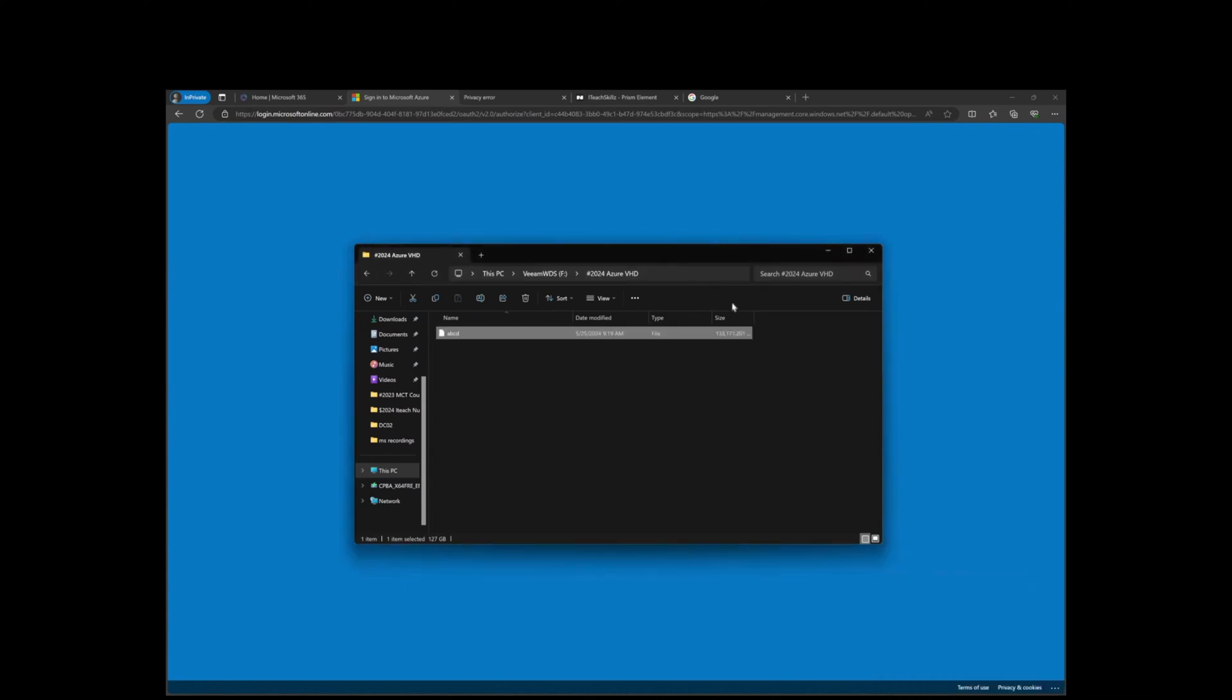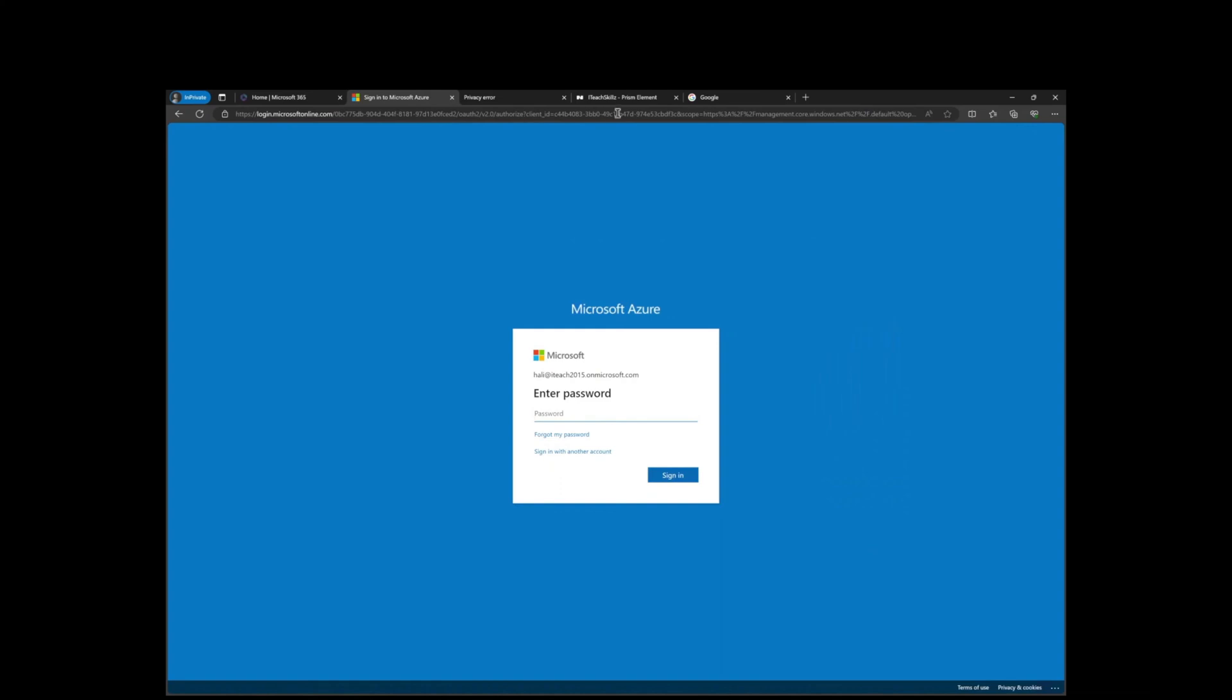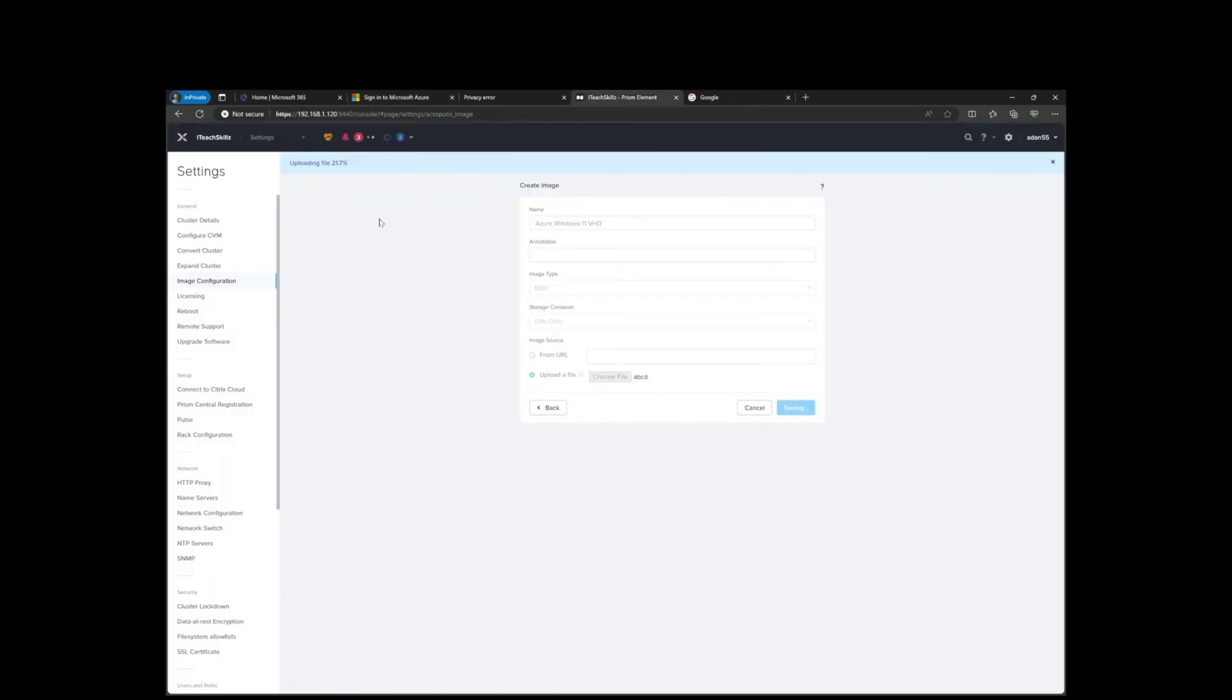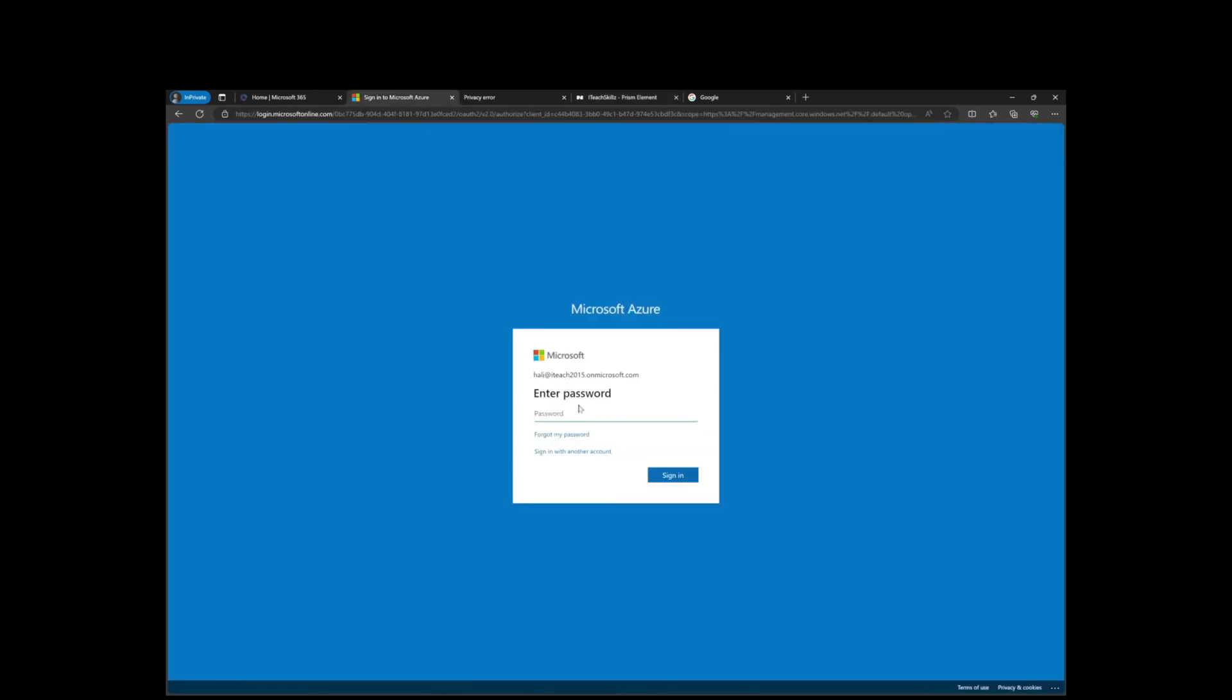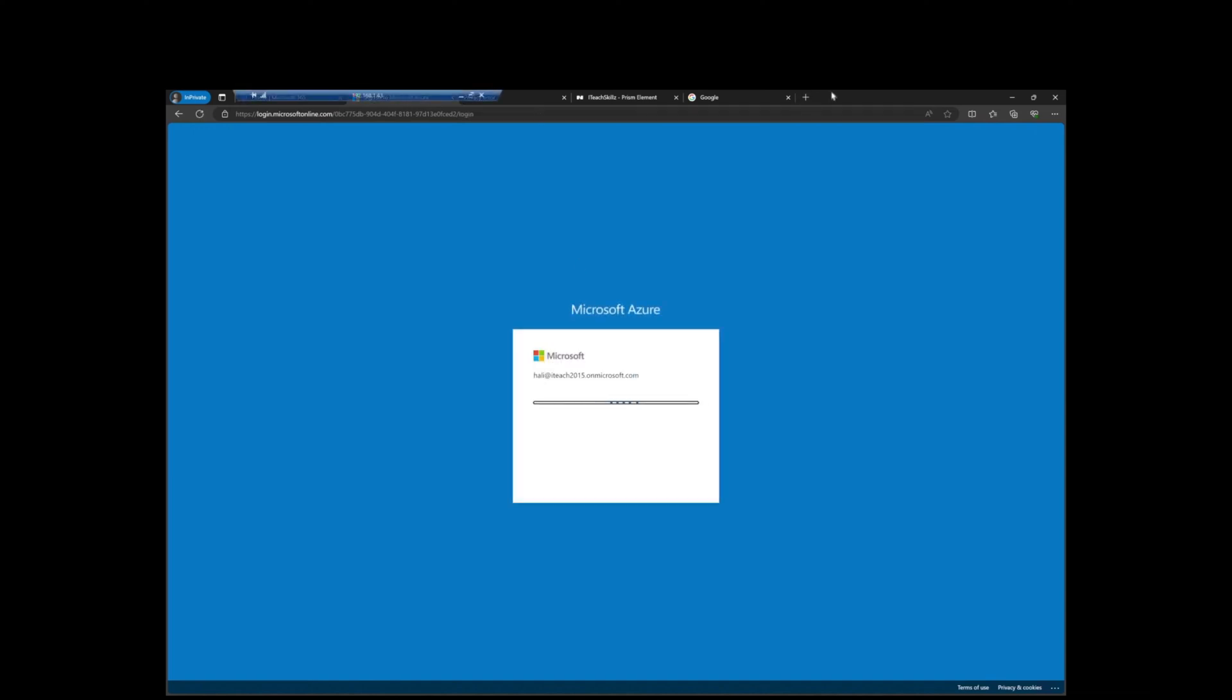We can now upload the VHD to any hypervisor we want. I'm currently uploading it to a Nutanix environment right now. It's at 21 percent. Once it finishes uploading, I'm going to attach it to a VM and see how it works. That's simply all it is - definitely a long process but definitely worth it.